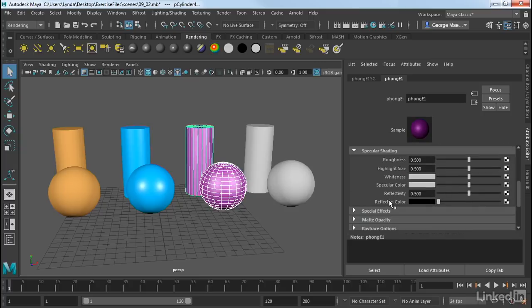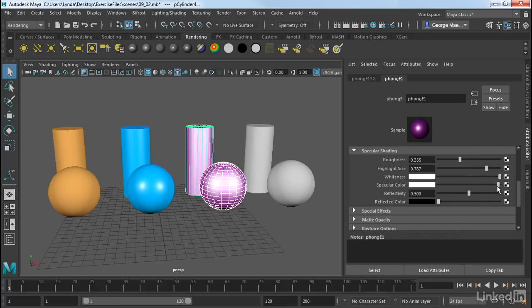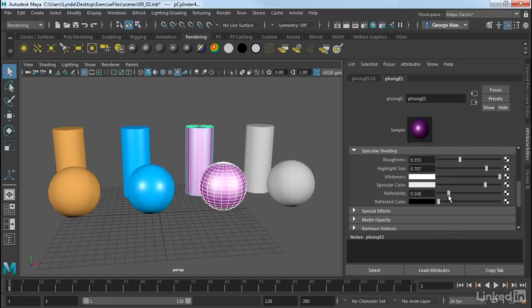The big difference in this is how it handles specularity. So this one has a roughness control, as well as a highlight size, whiteness, and then a specular color. These are a couple of different controls that are a little bit different. And then we have reflectivity, which we can turn up or down. And we won't see it in this particular viewport.